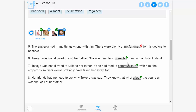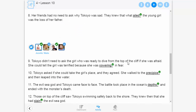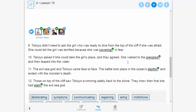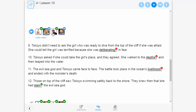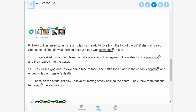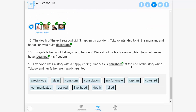All students answer the same comprehension questions, whether they read the below grade level or on grade level passage. With WordlyWise i3000, every student in class can have successful encounters with grade level vocabulary instruction and practice.